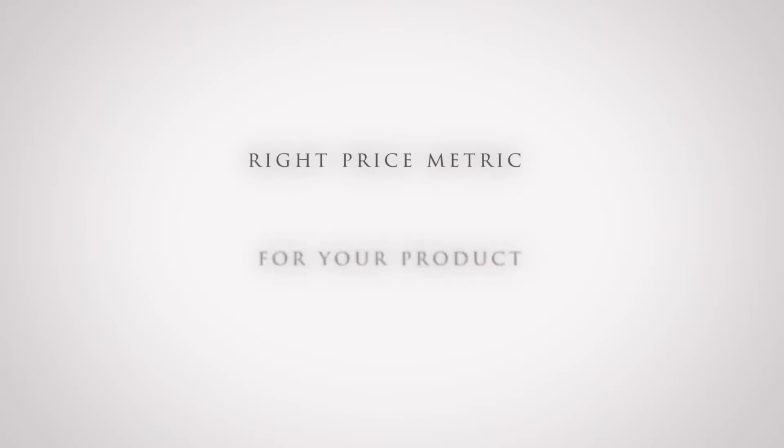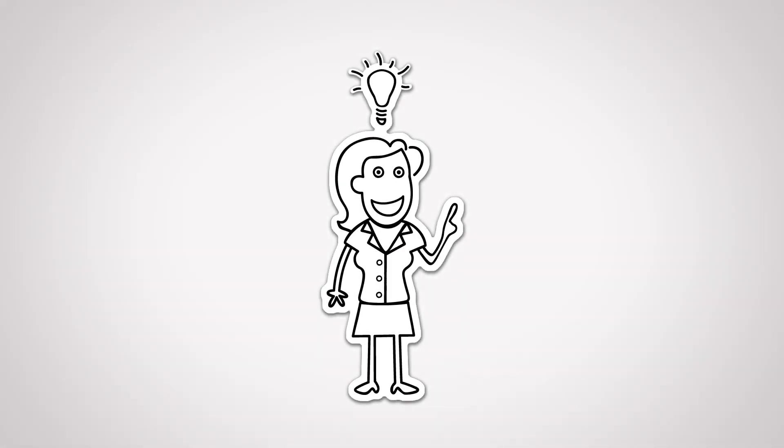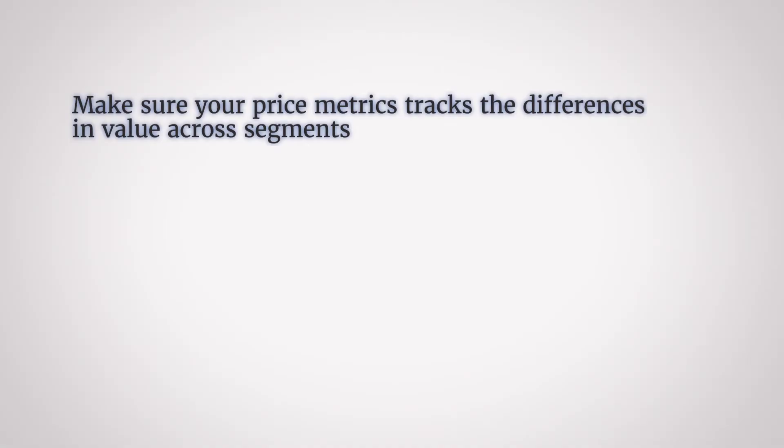Step 3. Now it's time to figure out the right price metric for your product. A price metric is essentially what you charge for. Is it per user, per visit? A simple price metric, for example, could be a price per milligram of active ingredients in a capsule. A price per milliliter of milk in a bottle. A price per person phone plan. A price per minute call charge. Now to get the right price metric that fits your new product, I recommend you follow this criteria. Make sure your price metric tracks the differences in value across segments.